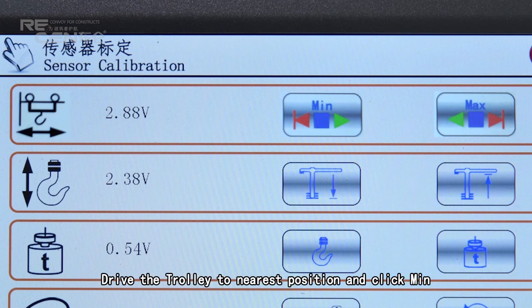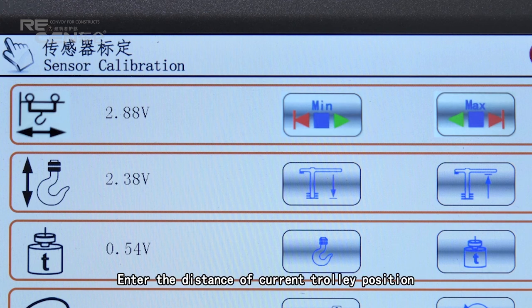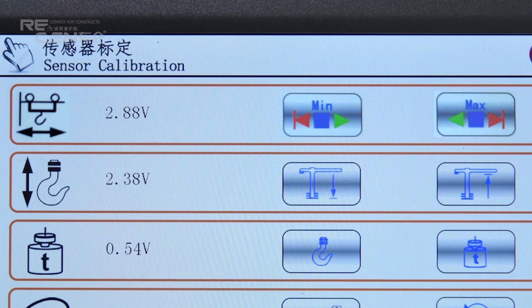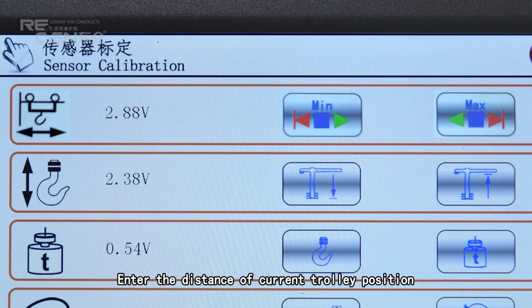Drive the trolley to the nearest position and click Minimum; enter the distance of the current trolley position. Drive the trolley to the farthest position and click Maximum; enter the distance of the current trolley position.